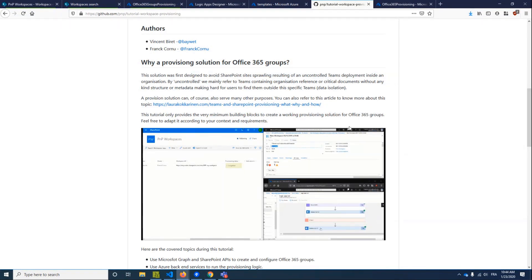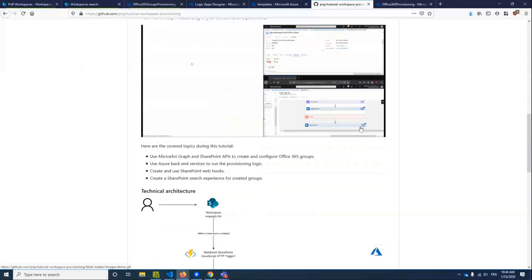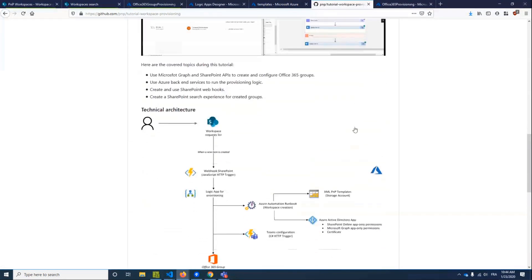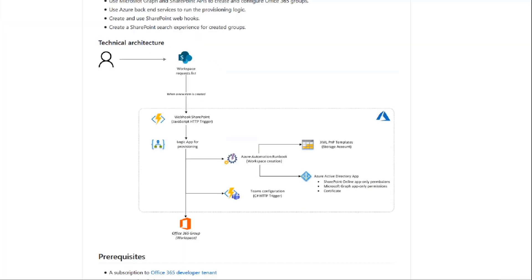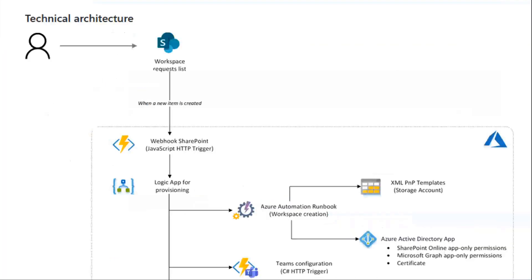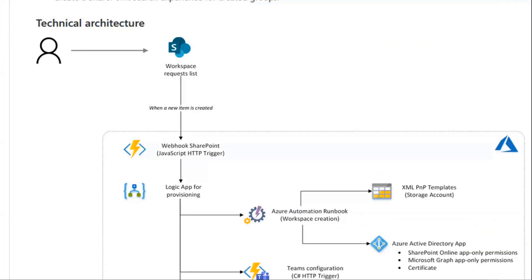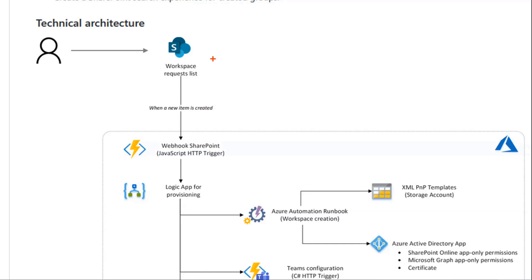So I will jump to the architecture first. The architecture is pretty simple. First of all, we have a workspace request list, which is a SharePoint list. Of course, this one can be updated or enhanced by a Power Apps application or SPFx web part to take the information, to grab the information from the user.